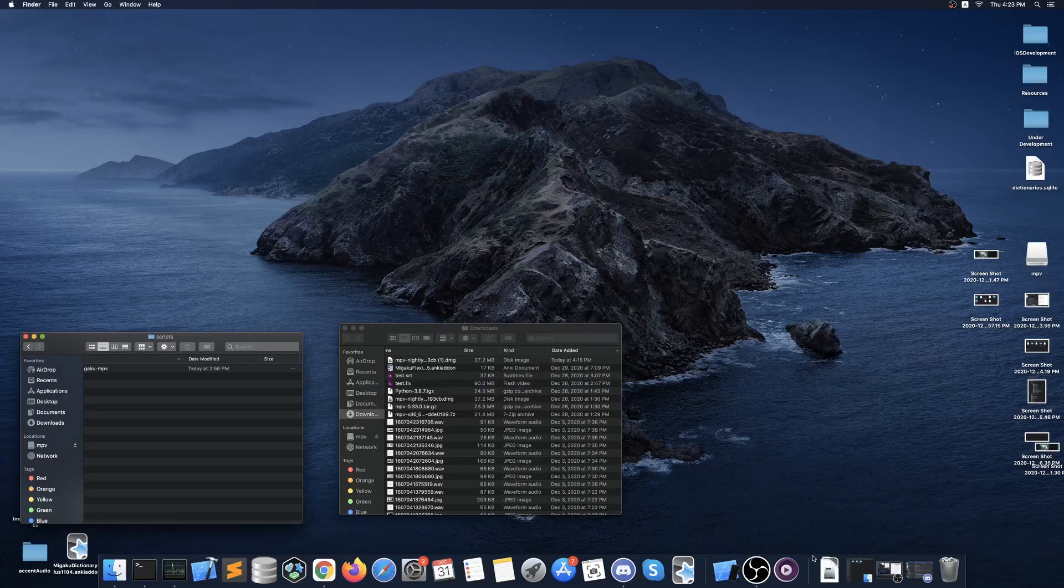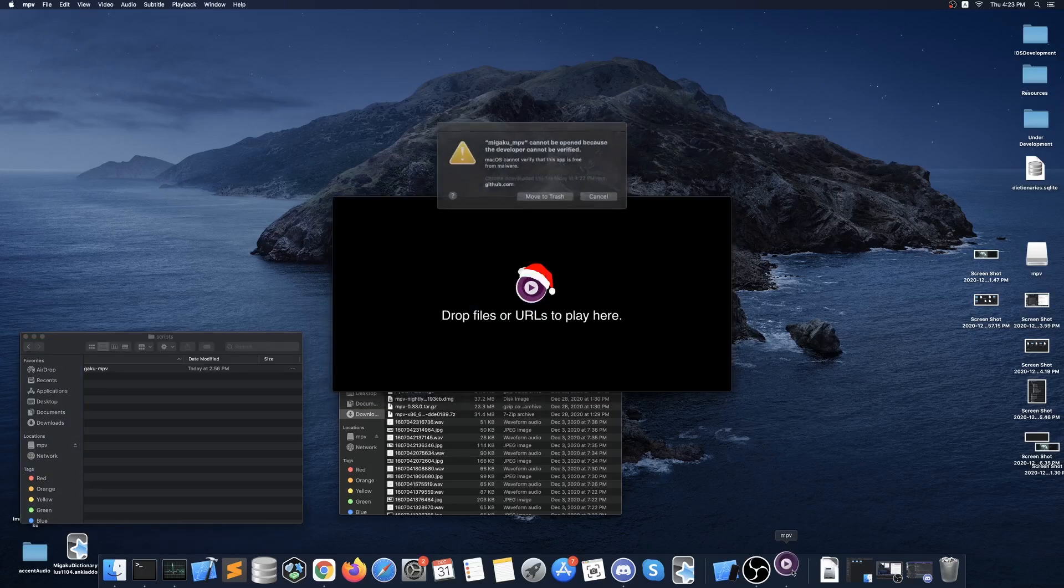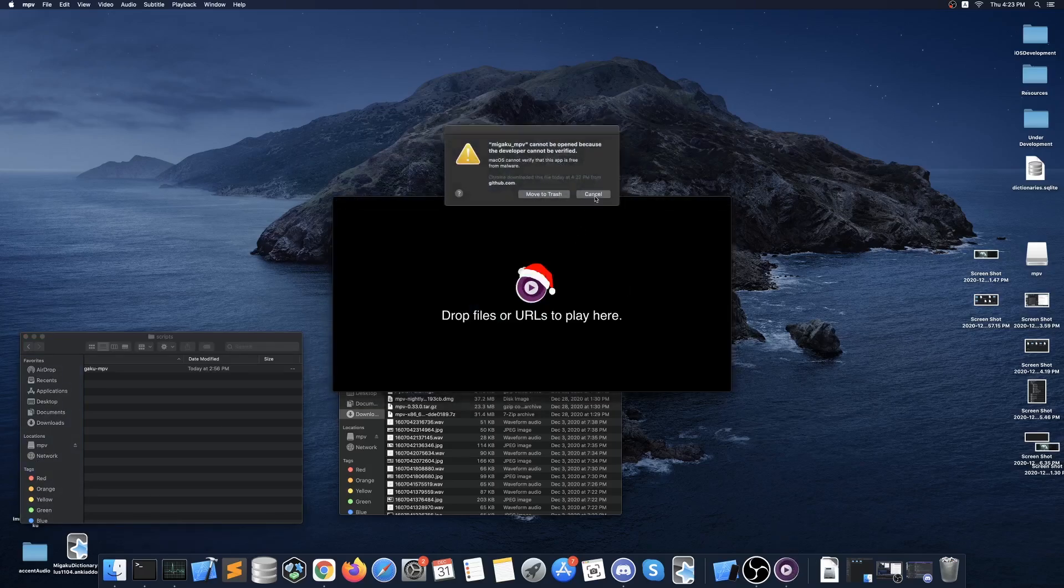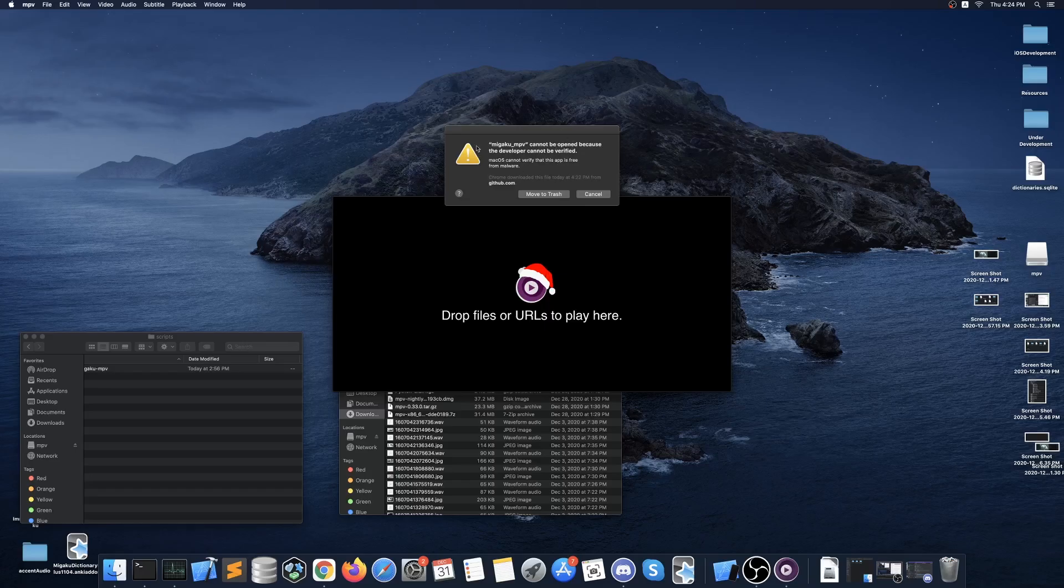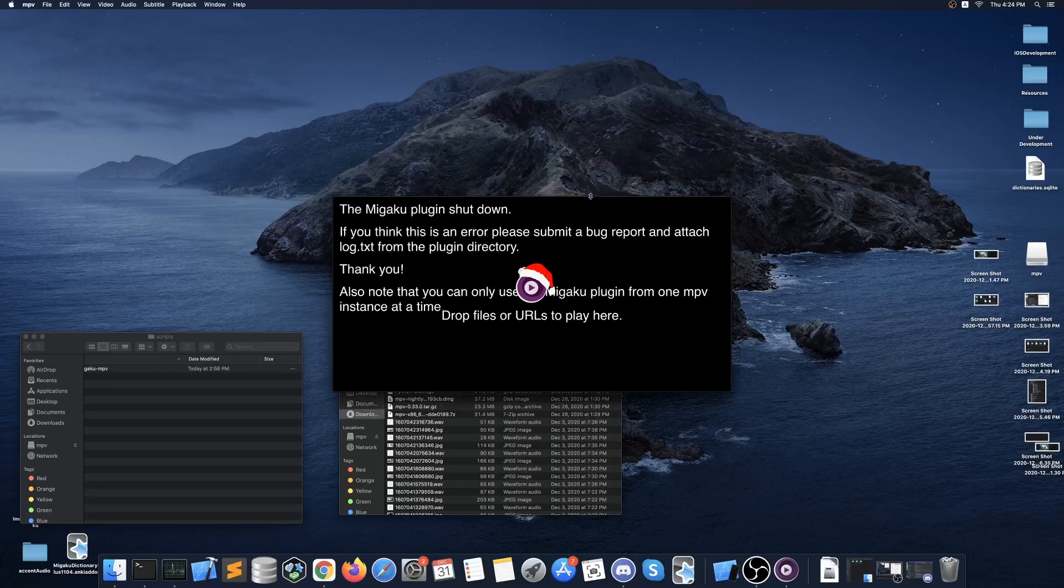After installing Megaku MPV go ahead and launch MPV player again and you will see another permissions issue come up. You want to once again press cancel, close MPV and then go into your security settings again and click to allow Megaku MPV.